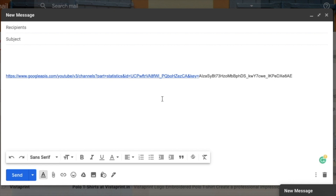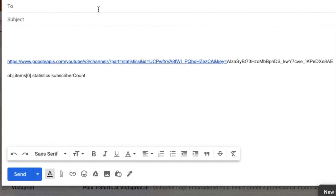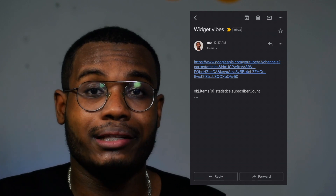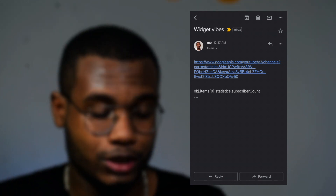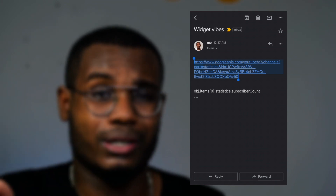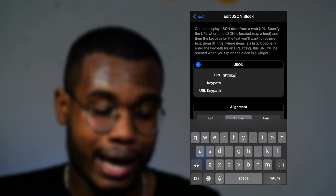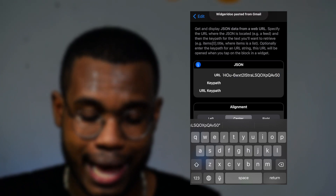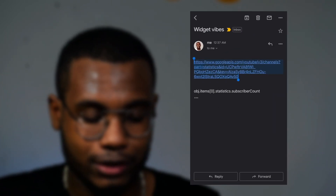The last thing you need is to copy the key path, which is under number three in the description box. I'm going to send everything to myself via email so I can access it on my phone. Once you've received the email on your phone, copy the first link — I'm keeping it blurred because it's sensitive information.